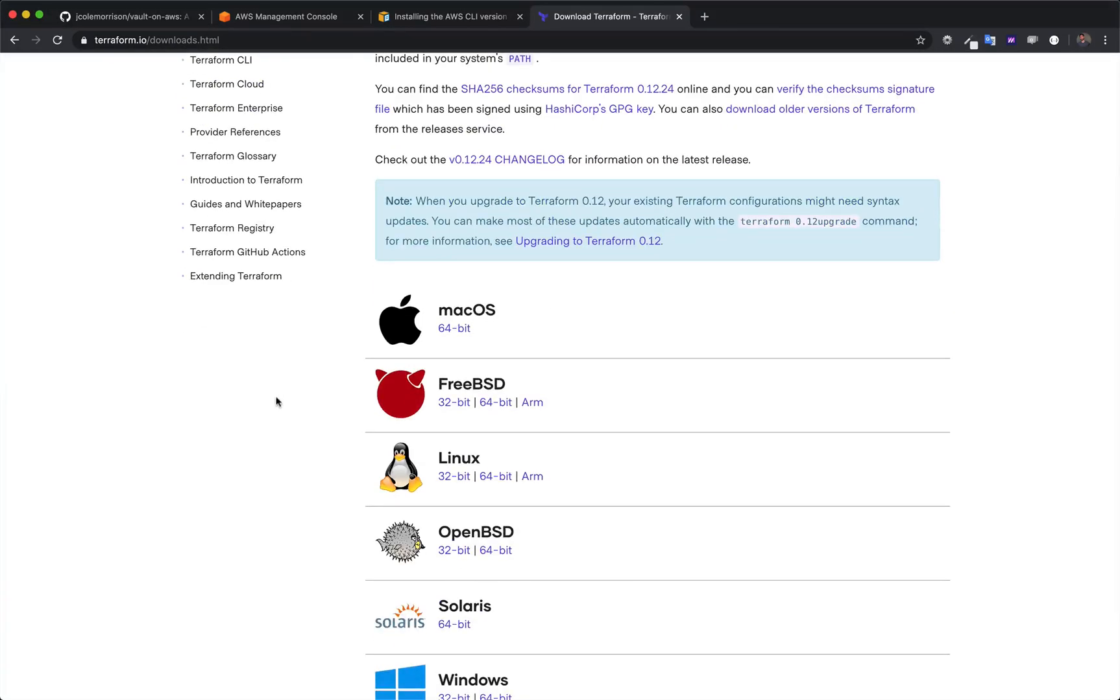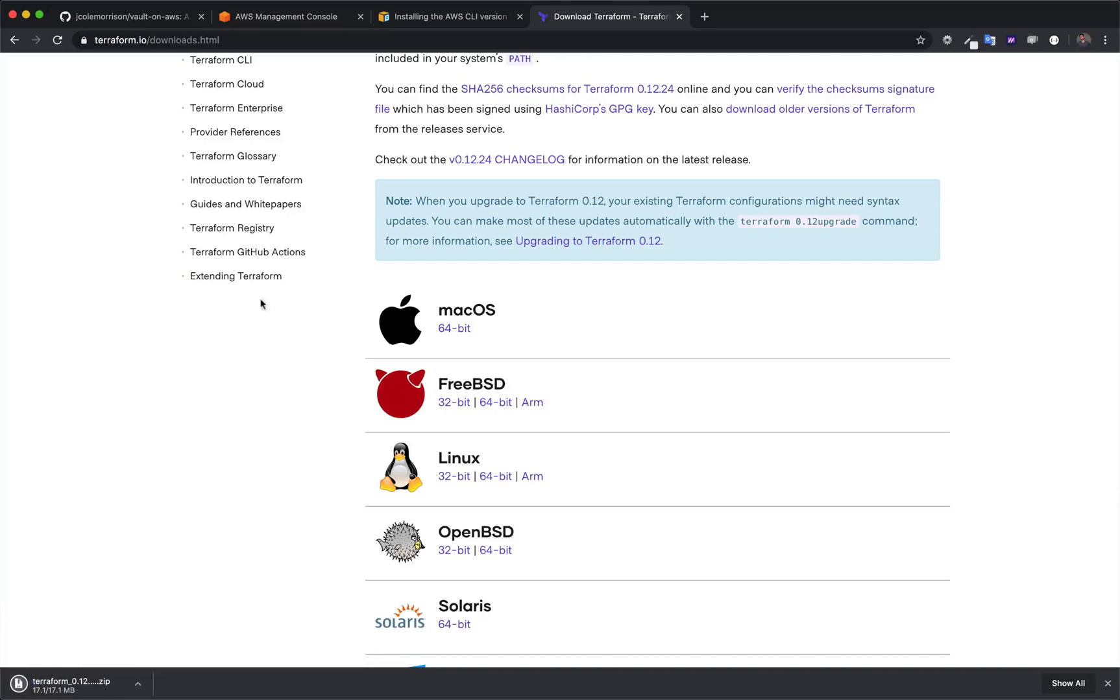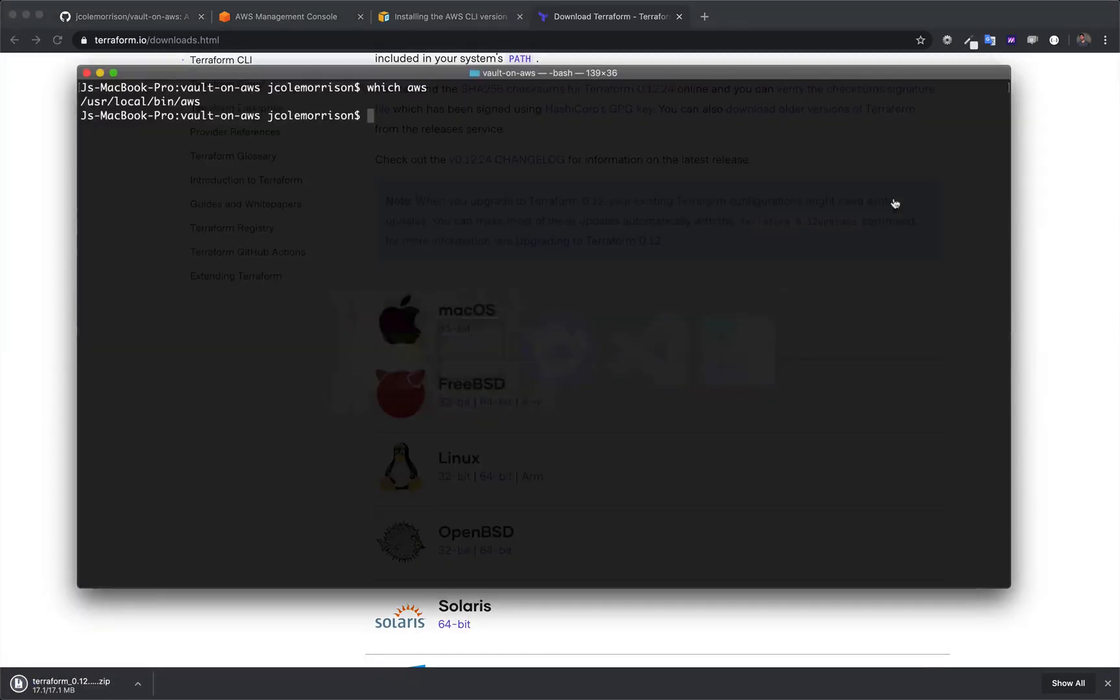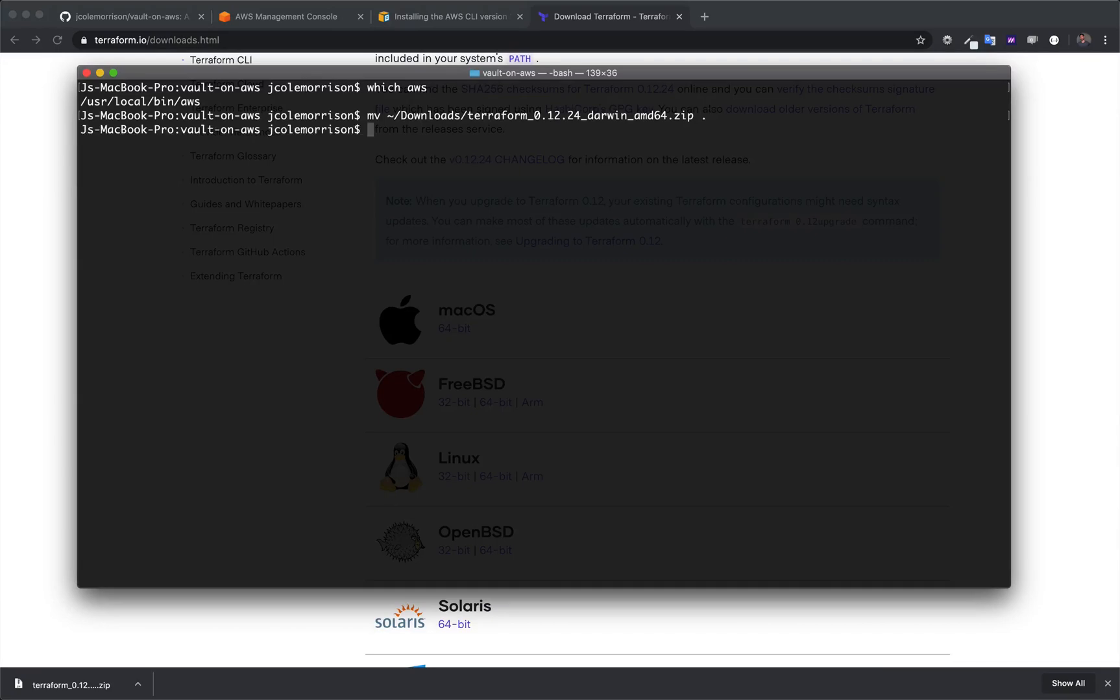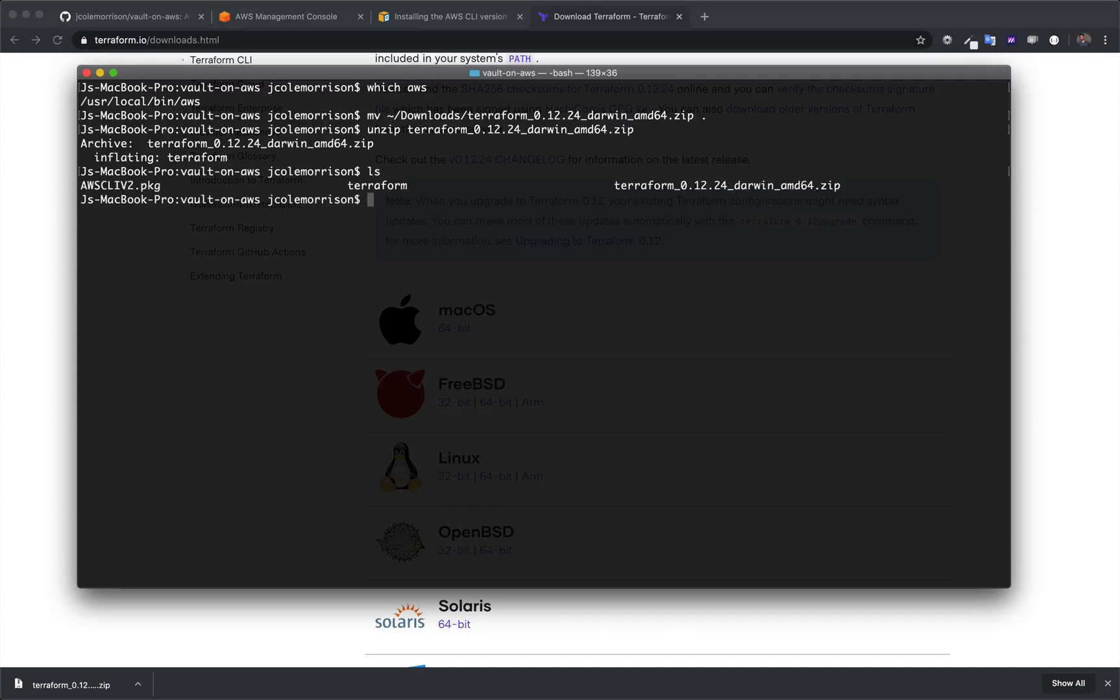Anyhow, I am on Mac, so I'm going to download this version, and I know that that's in my Downloads folder. I'm going to go ahead and move that from Downloads right to this folder, and I'm going to unzip it. And if we do an ls here, we'll see that the binary is just right here, and all we need to do is just move it.